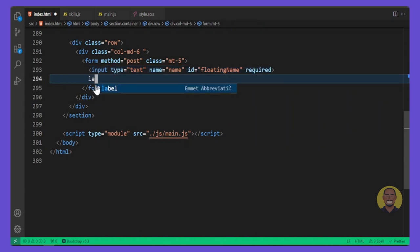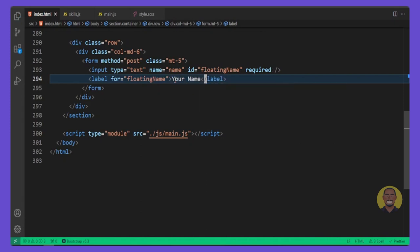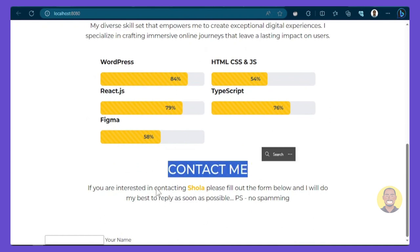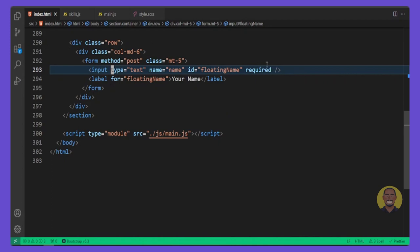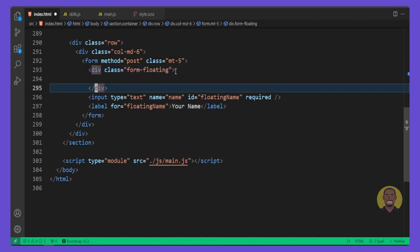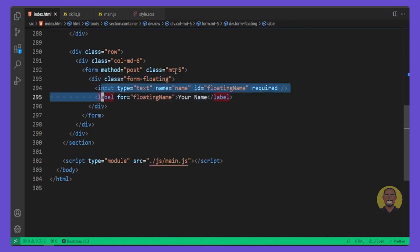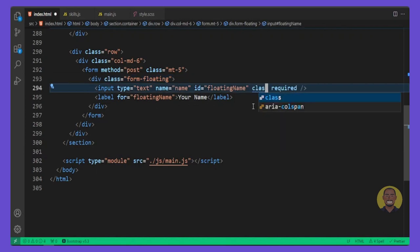We'll add a label with the 'for' attribute set to the input's id — 'floatingName'. If we preview, we can see our heading and form. Then we'll go back into the HTML and wrap the input and label inside a div with a class of 'form-floating'. This gives us the nice Bootstrap floating label animation.